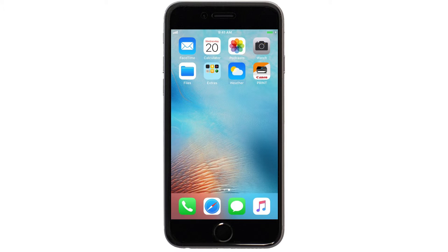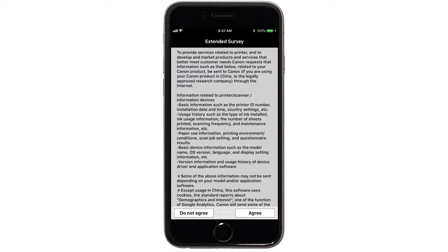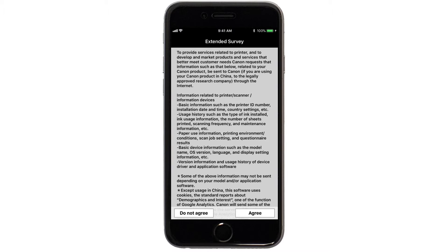Now, let's open the Canon Print app. An Extended Survey Program screen will appear. Tap Do Not Agree or Agree. You can still install the software if you tap Do Not Agree.